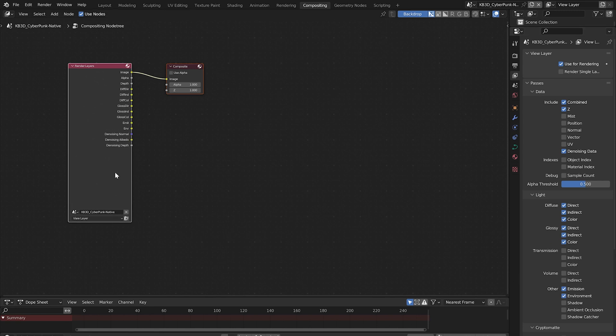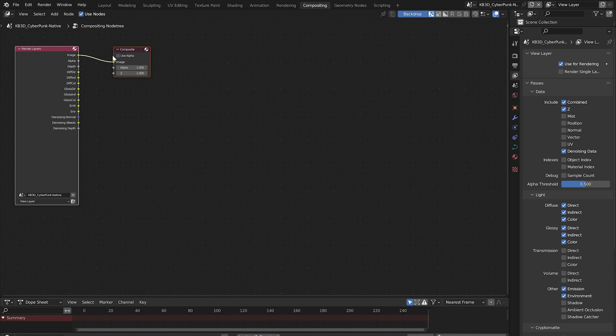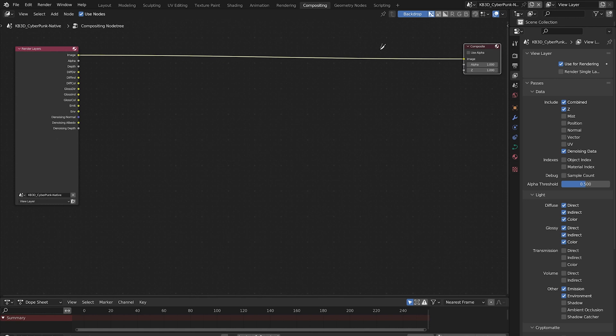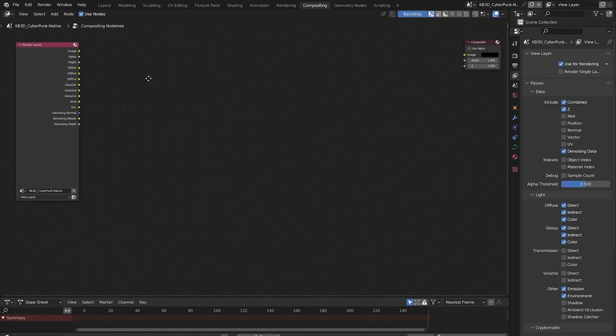By enabling these passes, we have added these extra sockets to the view layers node. Create some space between these nodes, drag this one over here and drag the composite node all the way over here. Hold ctrl then right click and drag to cut the noodle.